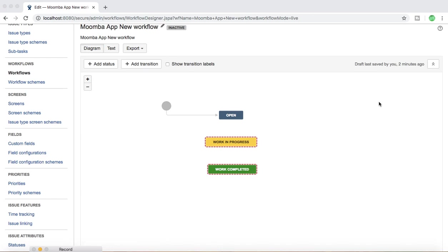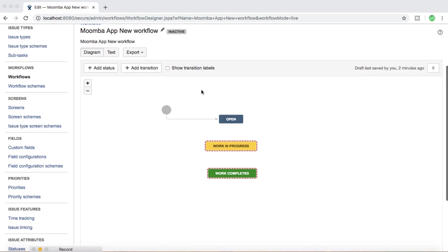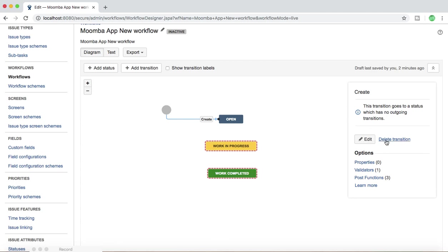As you can see on my screen, I have created a default basic workflow which is inactive, and I have added a couple of statuses: Open, Work in Progress, and Work Completed. Since Open is the default status, it will have a default transition as well. There is a transition called 'Create' already there, and you cannot delete it because that's a read-only default status along with its transition.